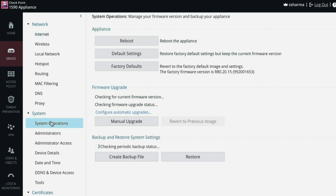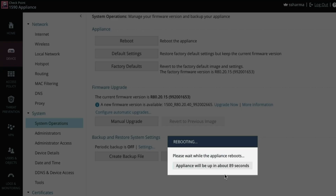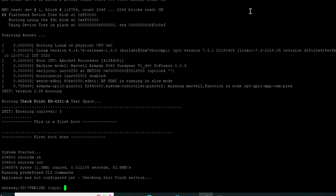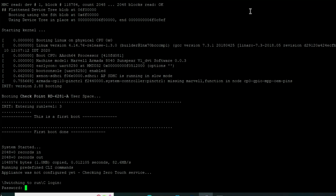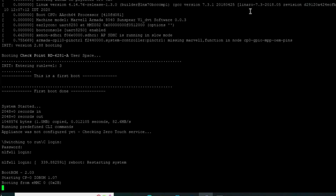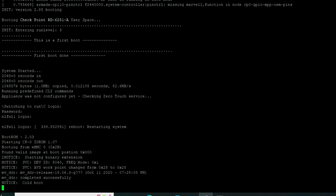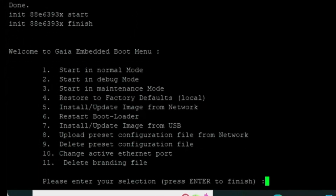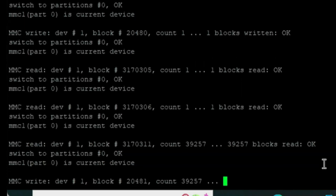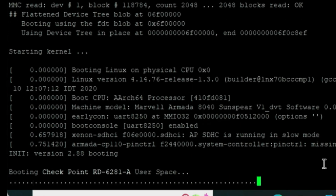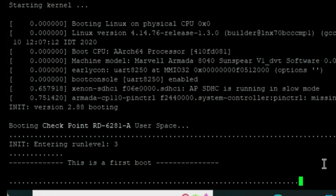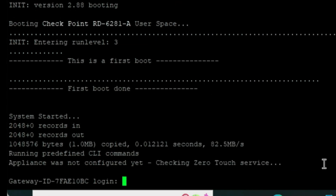Let's do the third option — we will reboot our device and break the boot sequence. I have already pressed Control+C many times and I can see these options. Out of these, the fourth option is the one we need: Restore to factory default. Let's do the restore. Yes, OK. This is again the same process so I will make it faster. You can see the device is up and I can already see the login option. I will quickly configure my device.